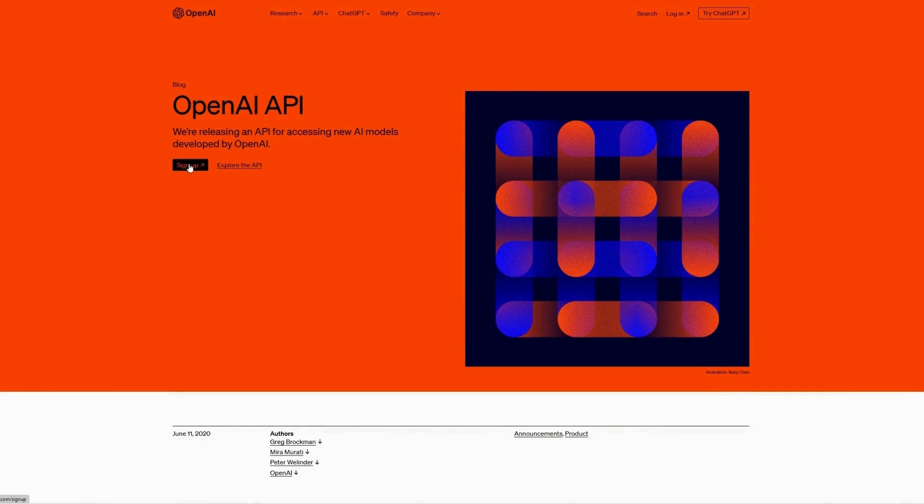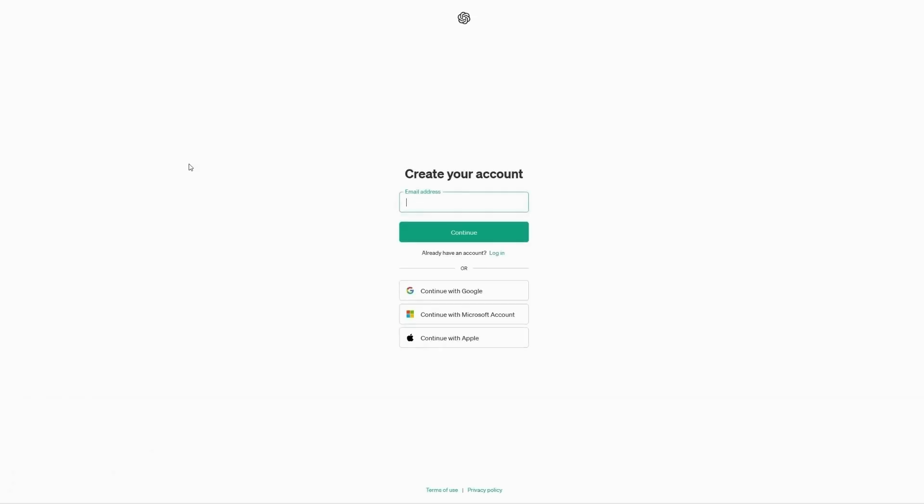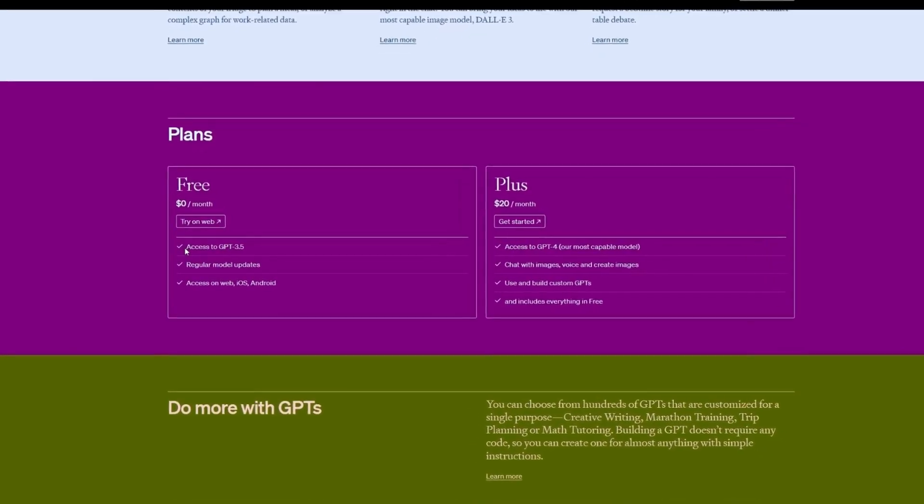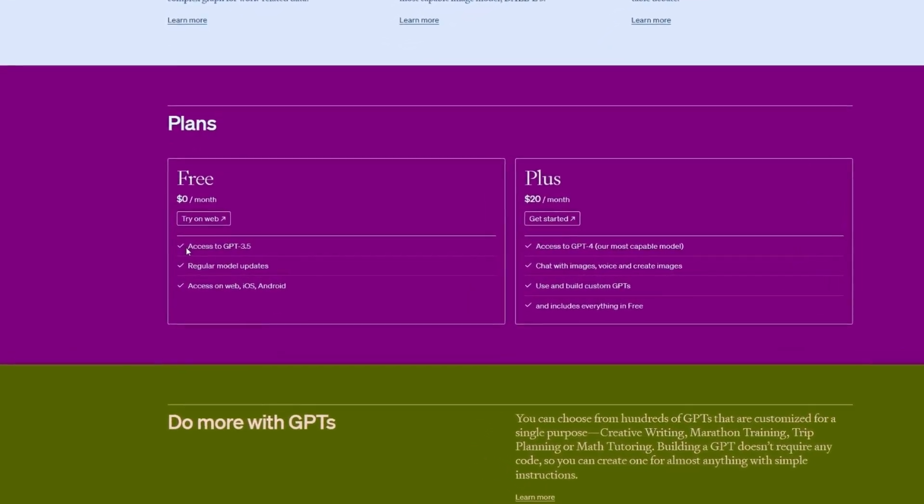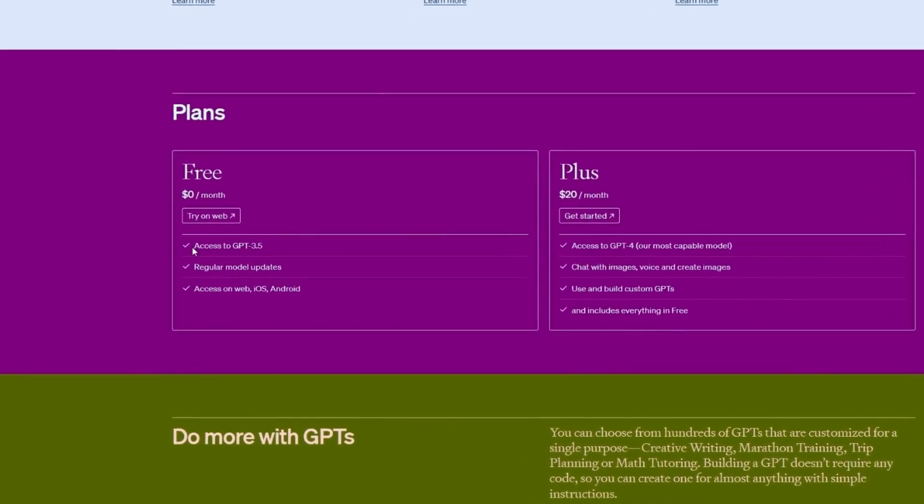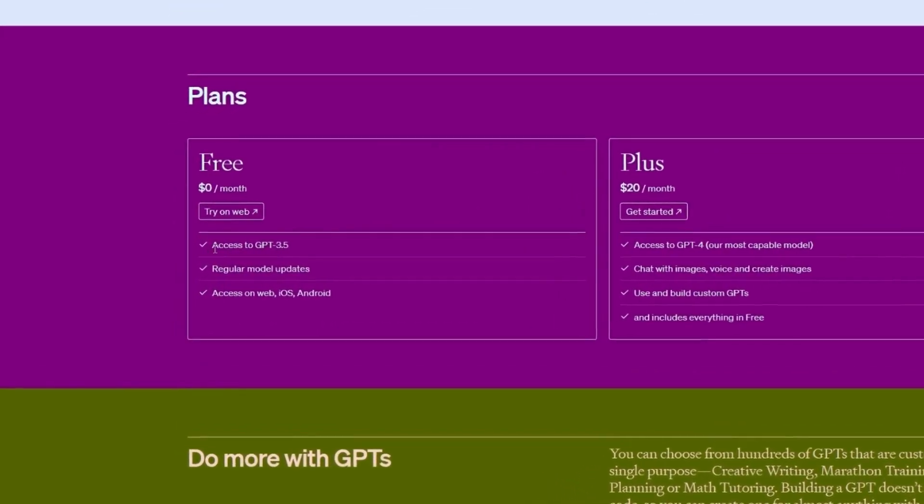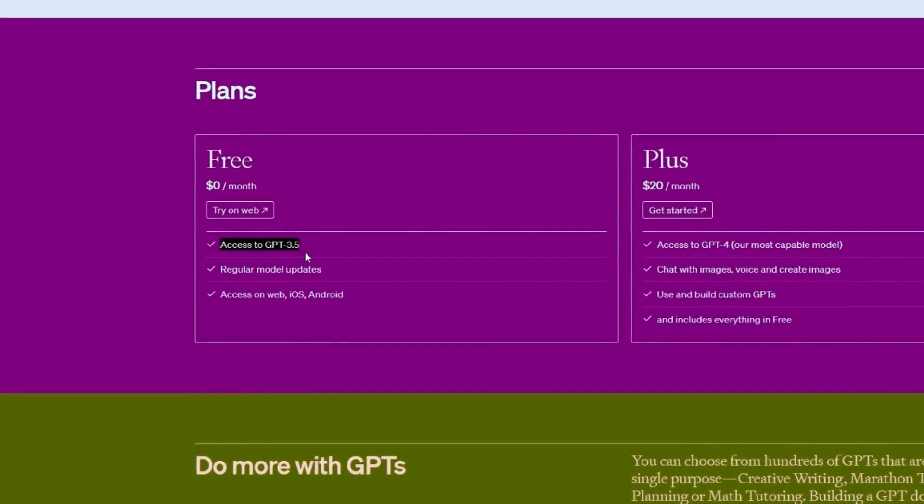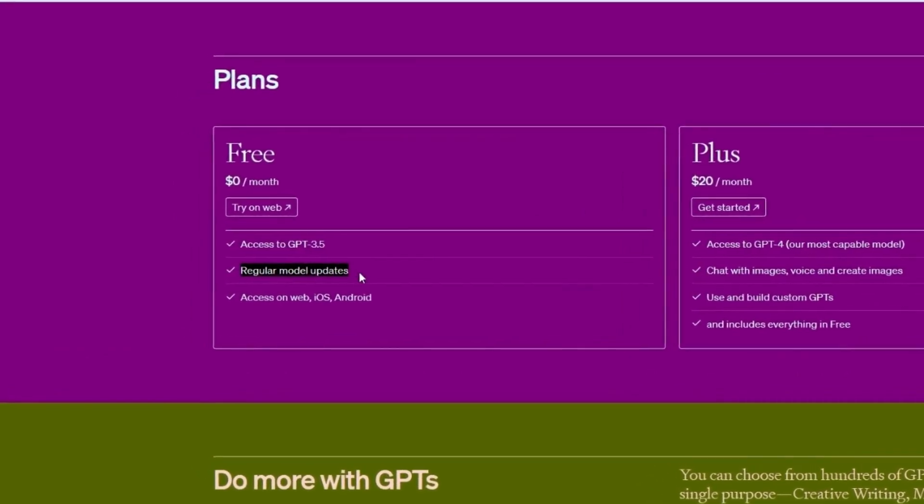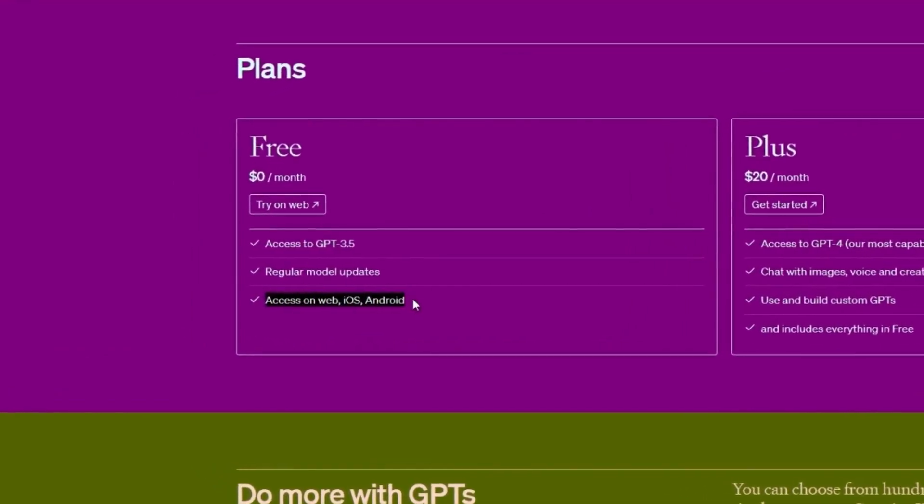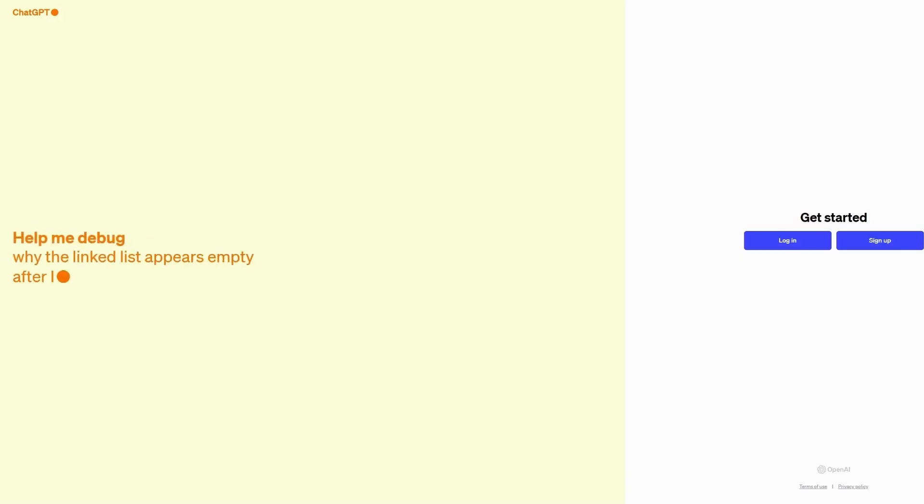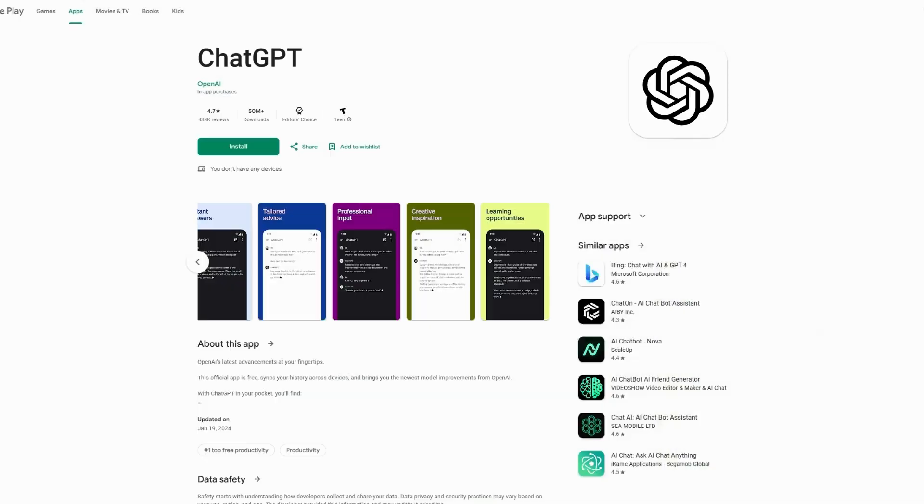Additionally, you can find the ChatGPT API sign-up link in the description below. To expand on the previously mentioned ChatGPT plans, there are two plans currently available. The free version uses GPT-3.5 Turbo, receives regular model updates, and is cross-platform, meaning it's available by either visiting OpenAI's website, downloading the app from the Apple Store, or from the Google Play Store.